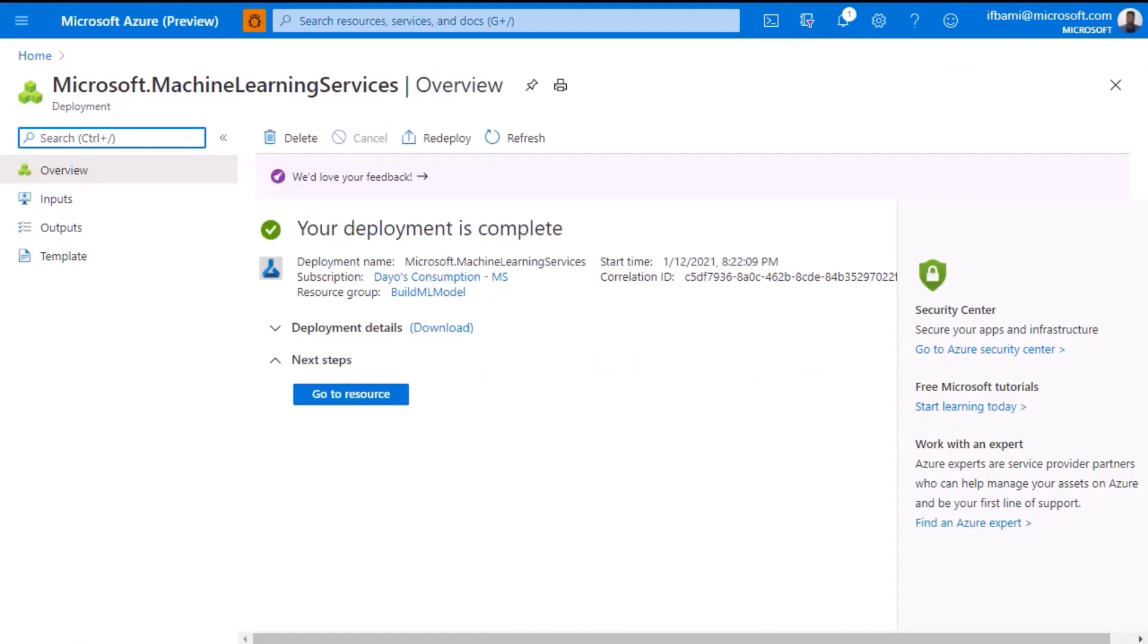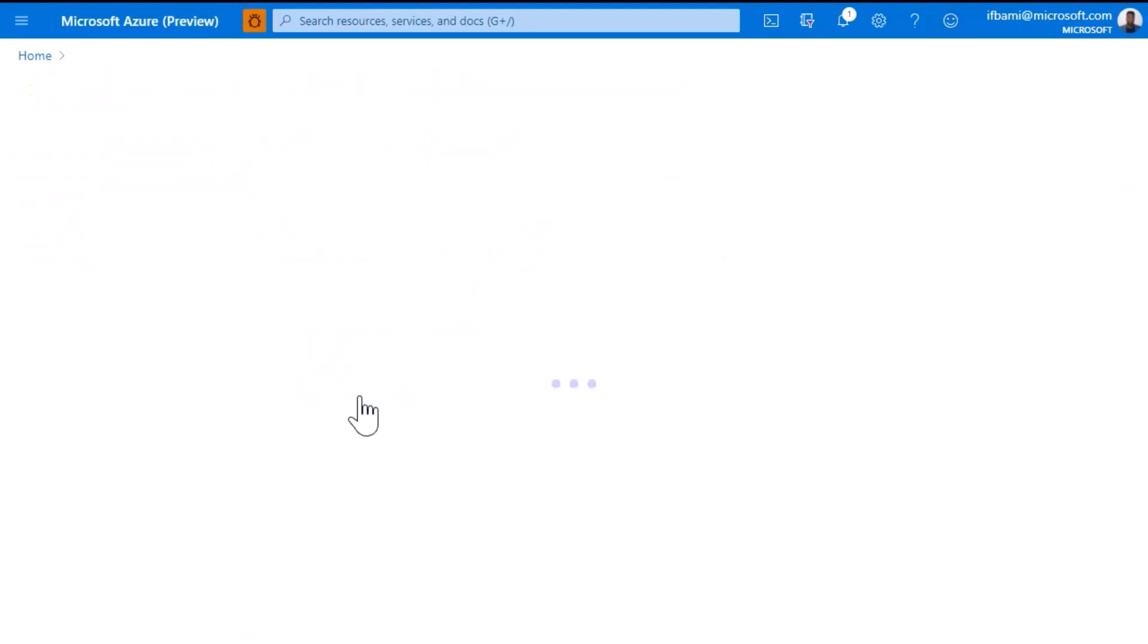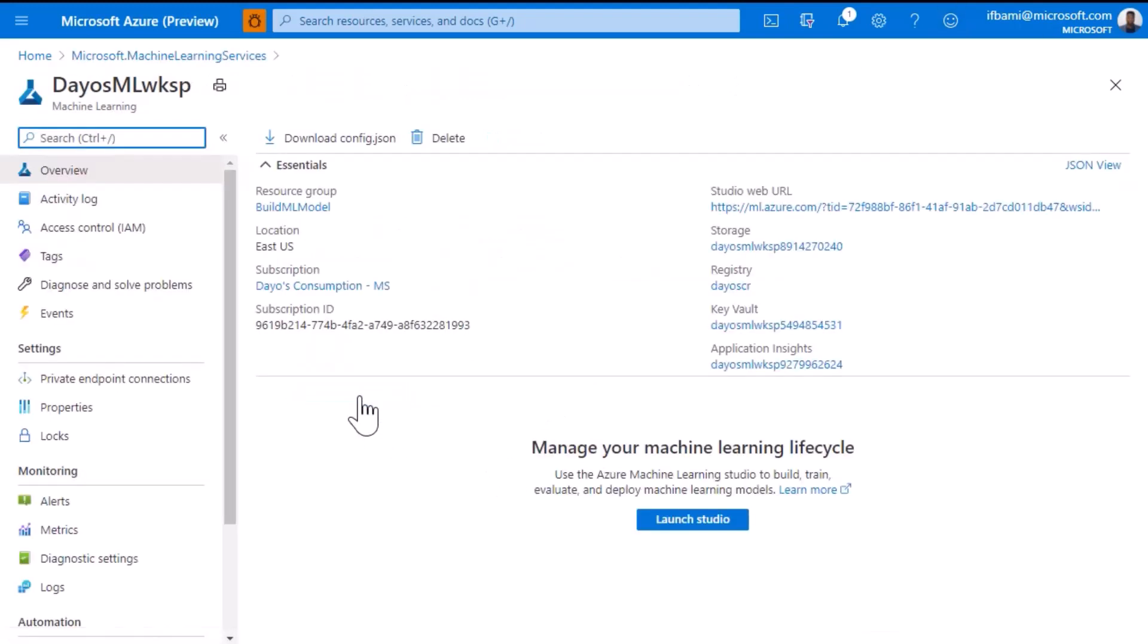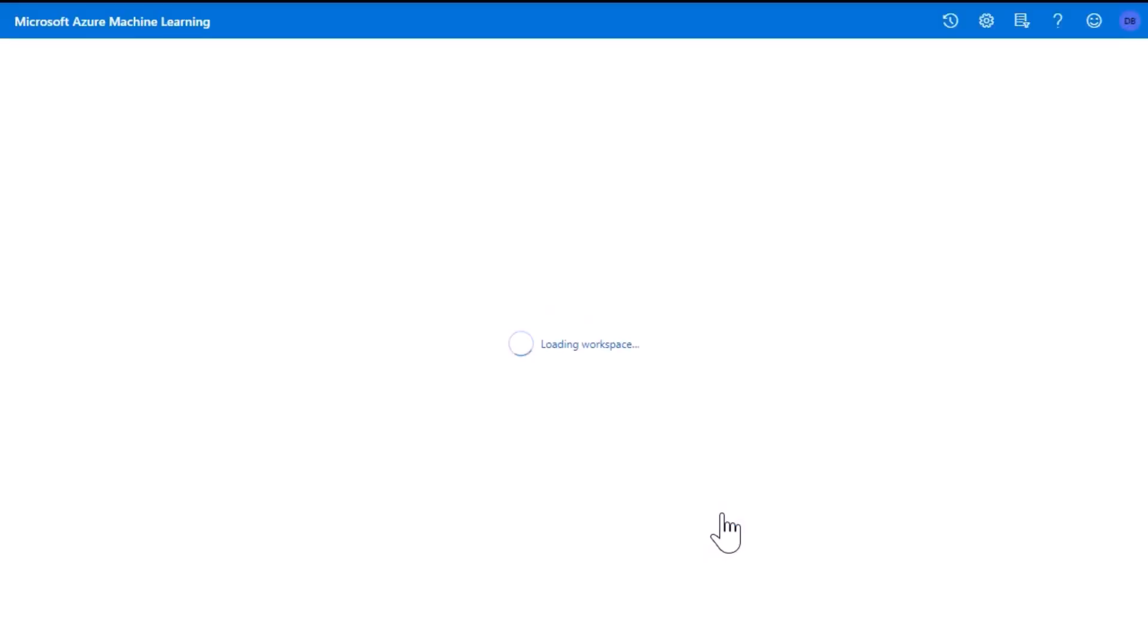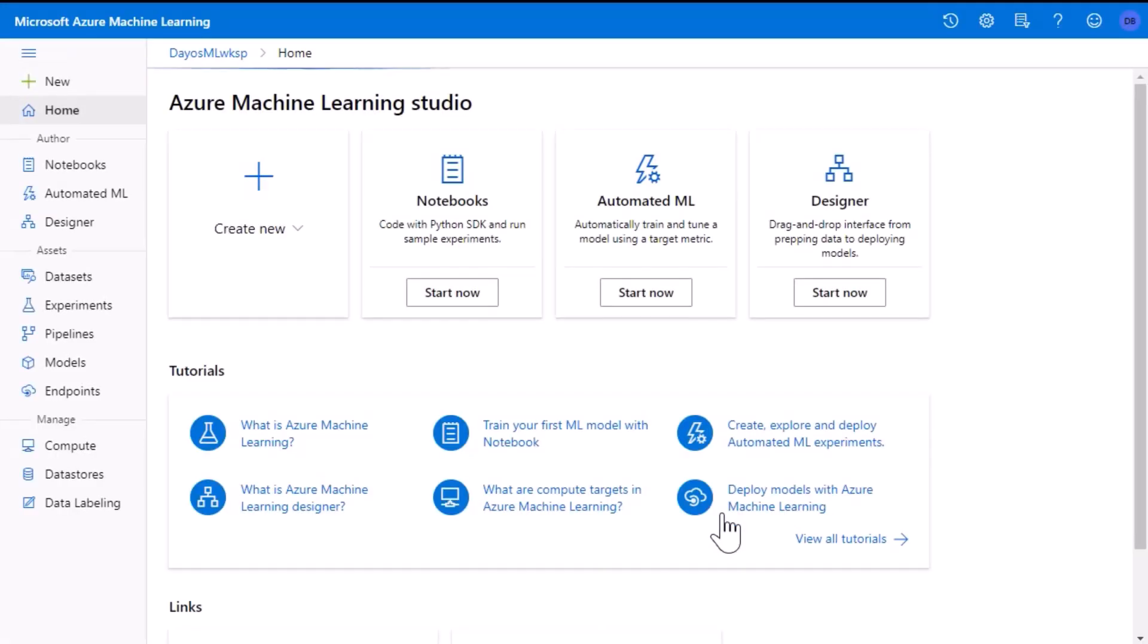We should now see the resource has deployed successfully. Select go to resource. We'll be taken to the Azure Machine Learning workspace. In the center of the workspace will be the launch studio button. This will open a new tab that will take us to the Azure Machine Learning Studio, where we will spend most of our time in this course.